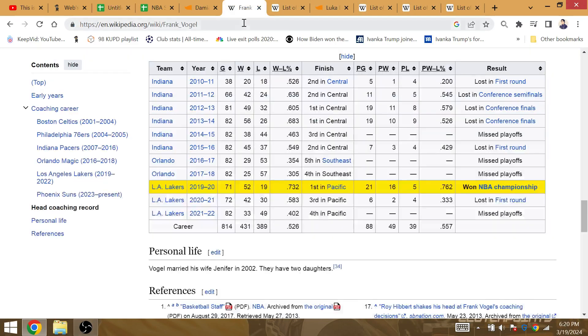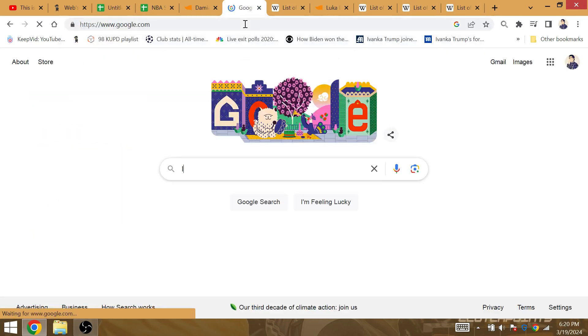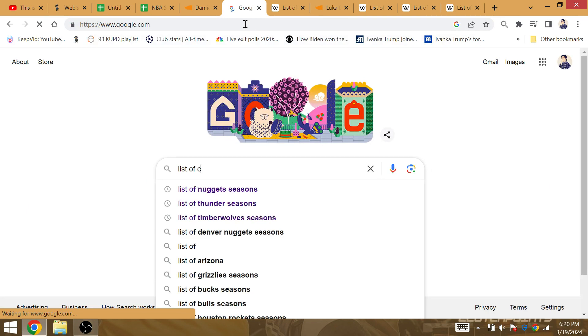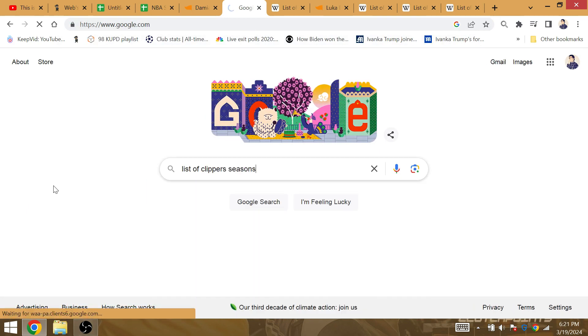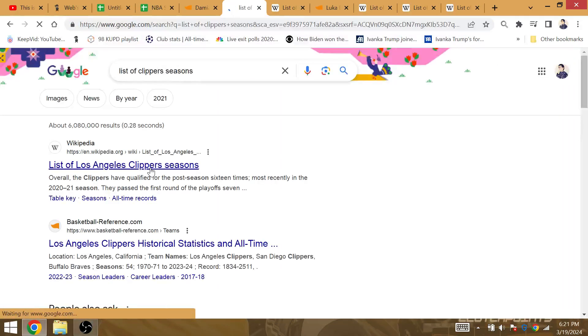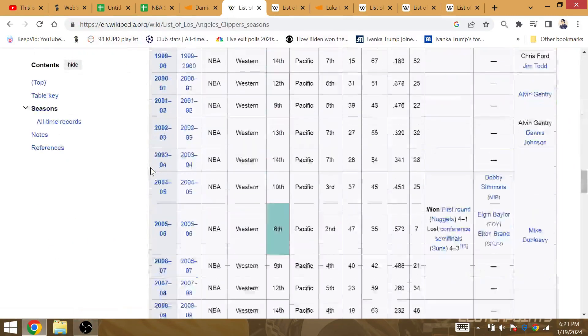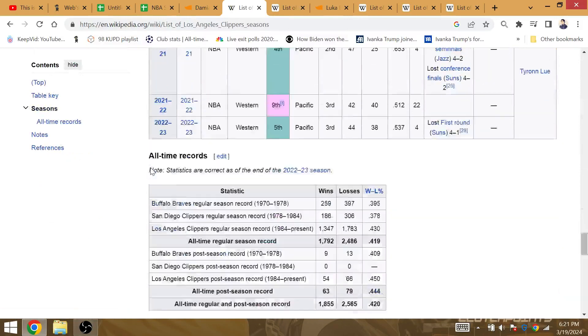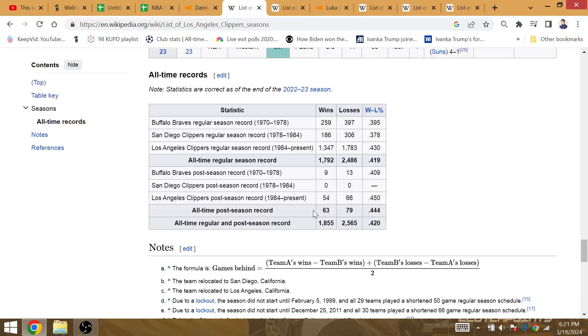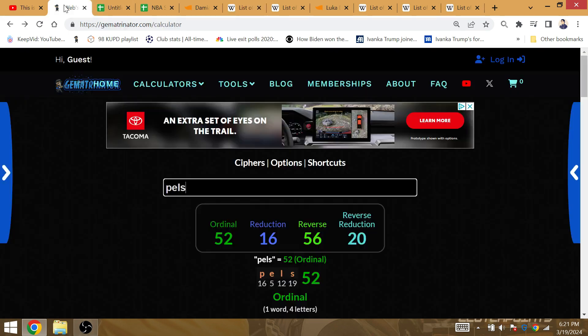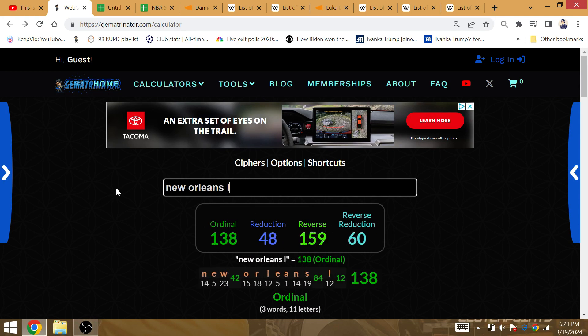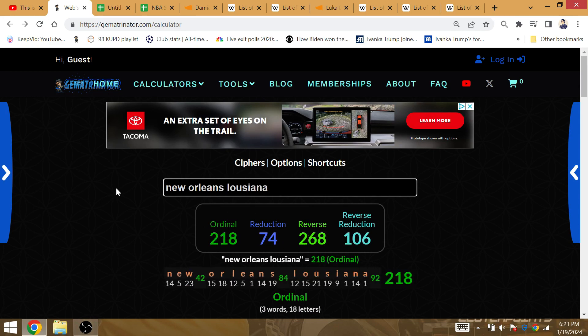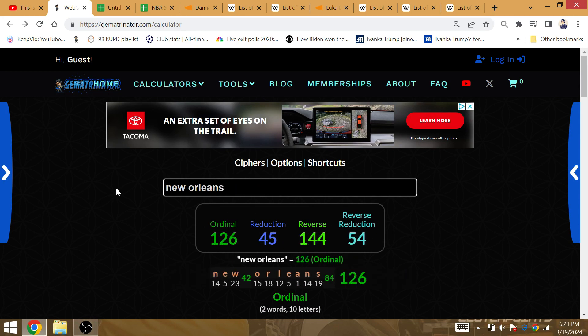Let's go to the Clippers list of seasons. They have 79 playoff losses all time. They can get number 83, you know, at the Pelicans. New Orleans, Louisiana is Gematria of, or actually, City of New Orleans is Gematria of 83.